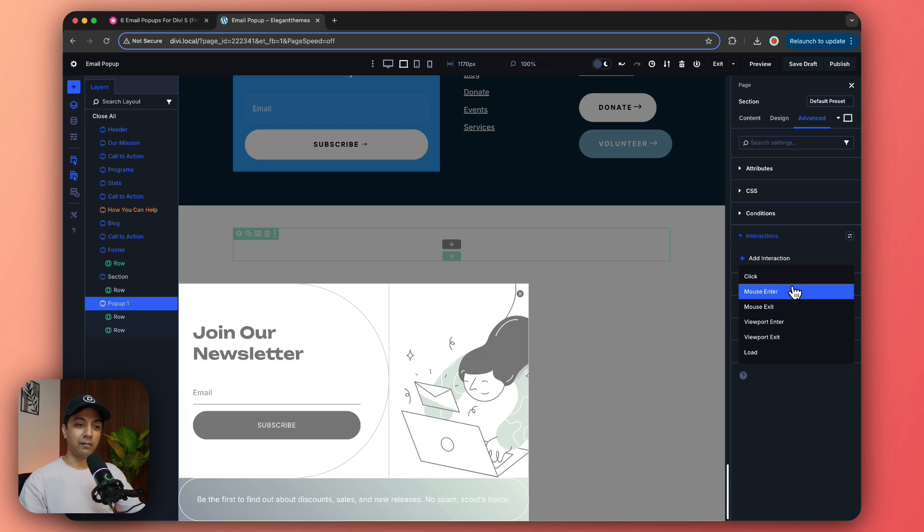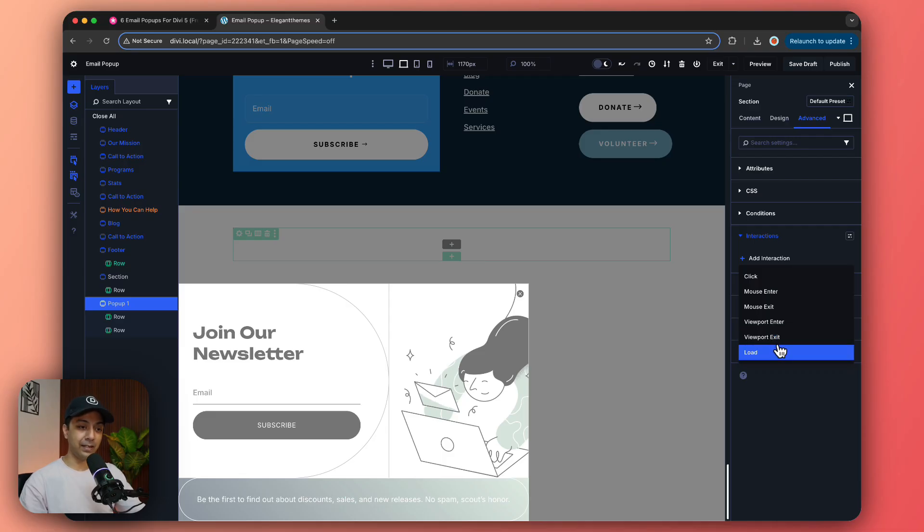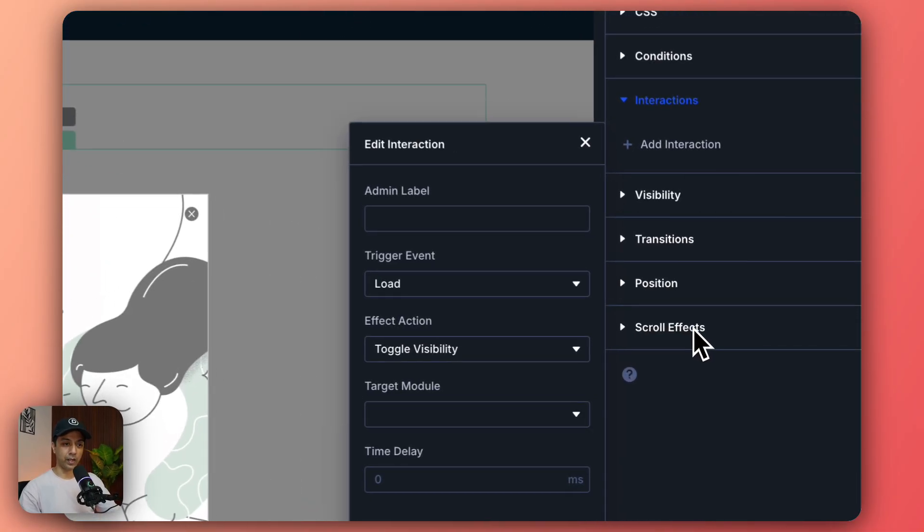So we have click, mouse enter, exit viewport, enter viewport, exit and load. So in this case we want to load this pop-up after five seconds of our page load. So let's select load here.